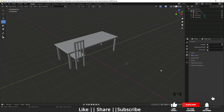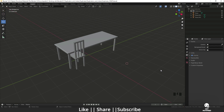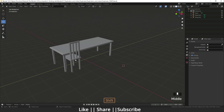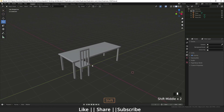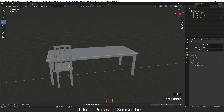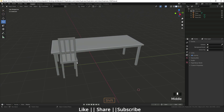Hello everyone, welcome to my YouTube channel. In this video I'm going to show you the difference between duplicate versus duplicate link. Here you can see we have a basic scene — I have one chair and one table. First I'm going to show you the normal duplication.